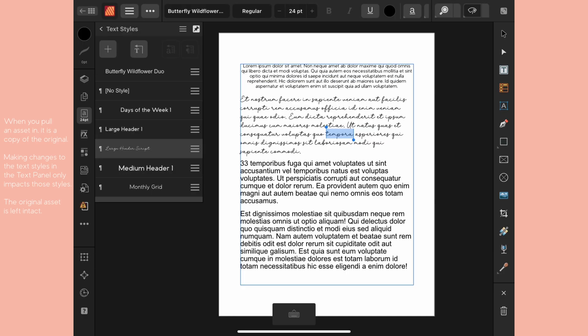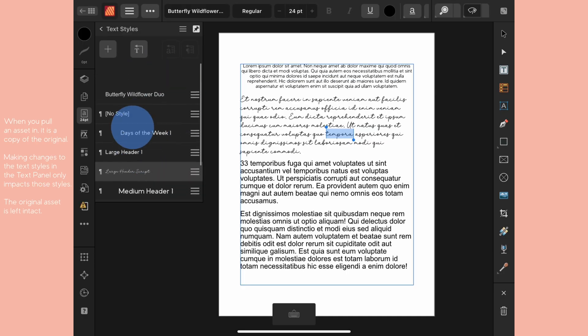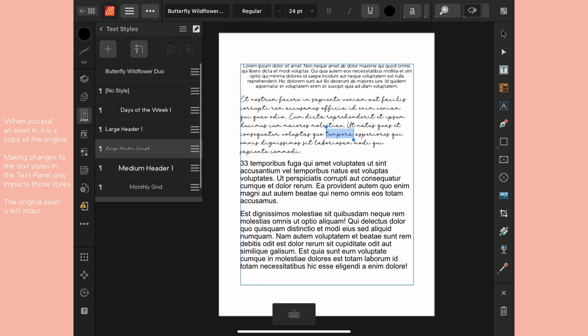It's updated the text styles here in the panel but it hasn't updated the text styles that are in the assets I pulled in. This works like any other asset. Whenever you pull an asset in it creates a copy. Whatever changes you make to that copy are only to that not the original asset. So that's untouched.